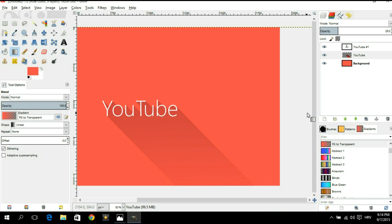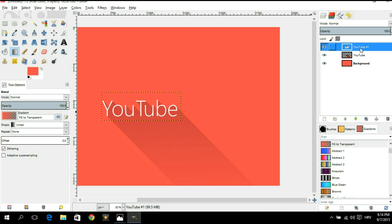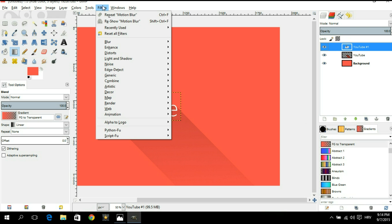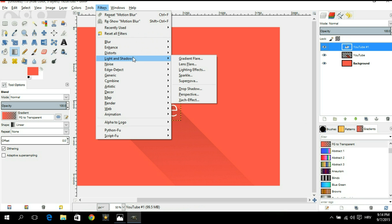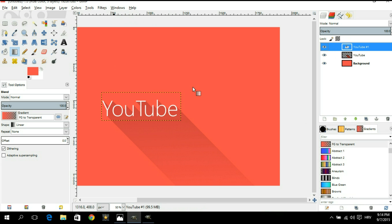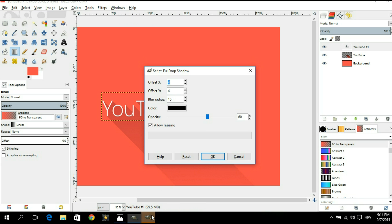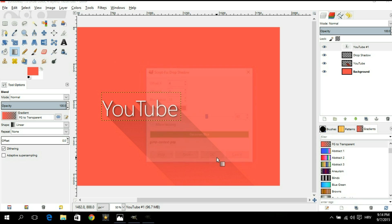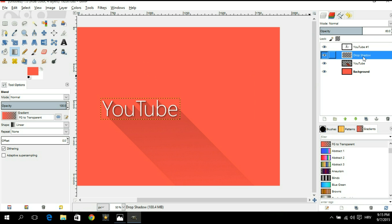One more thing that you may want to do is select your text layer. Go to filters, light and shadow, drop shadow. Leave these settings as they are and hit OK. Now as you can see we have a new drop shadow layer and we're gonna bring down the opacity even more. Let's leave it somewhere around 35.